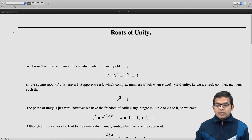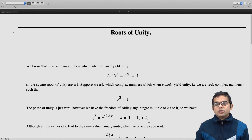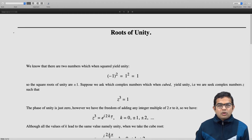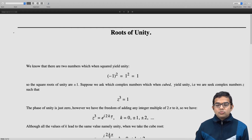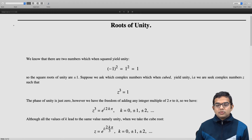If we write it in this form, z³ = e^(i·2kπ), where k can be 0, ±1, ±2, and so on — it doesn't matter which value of k you choose on the right hand side, they all give you just 1. But when you take the cube root of this quantity, you get z = e^(i·2kπ/3).